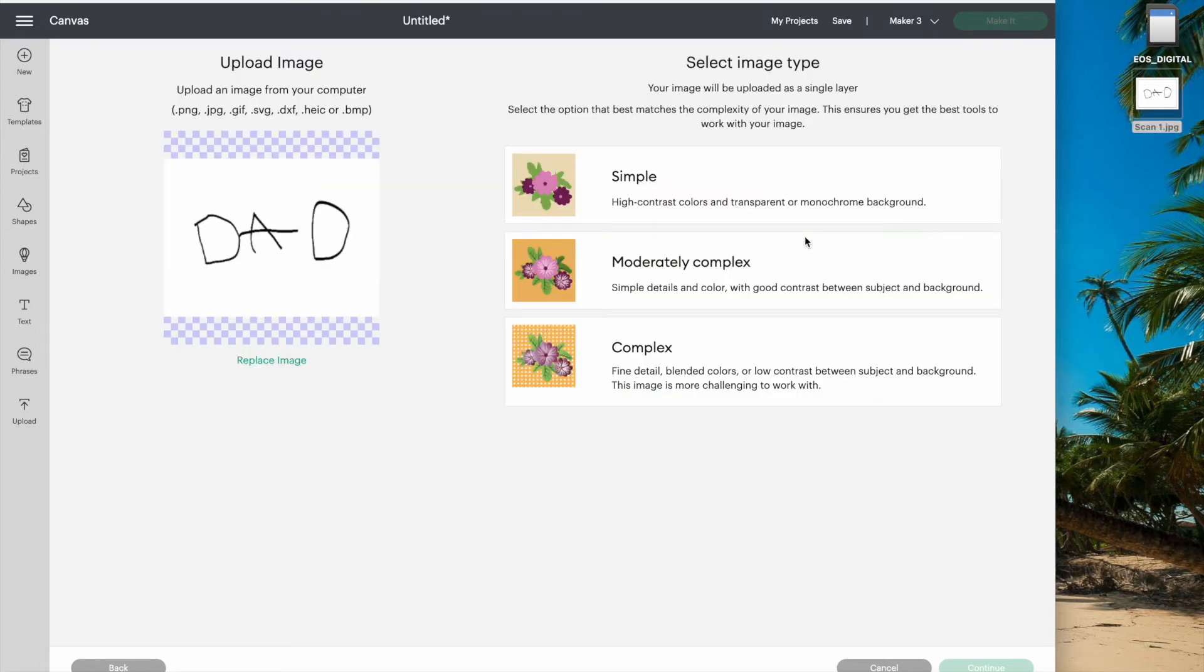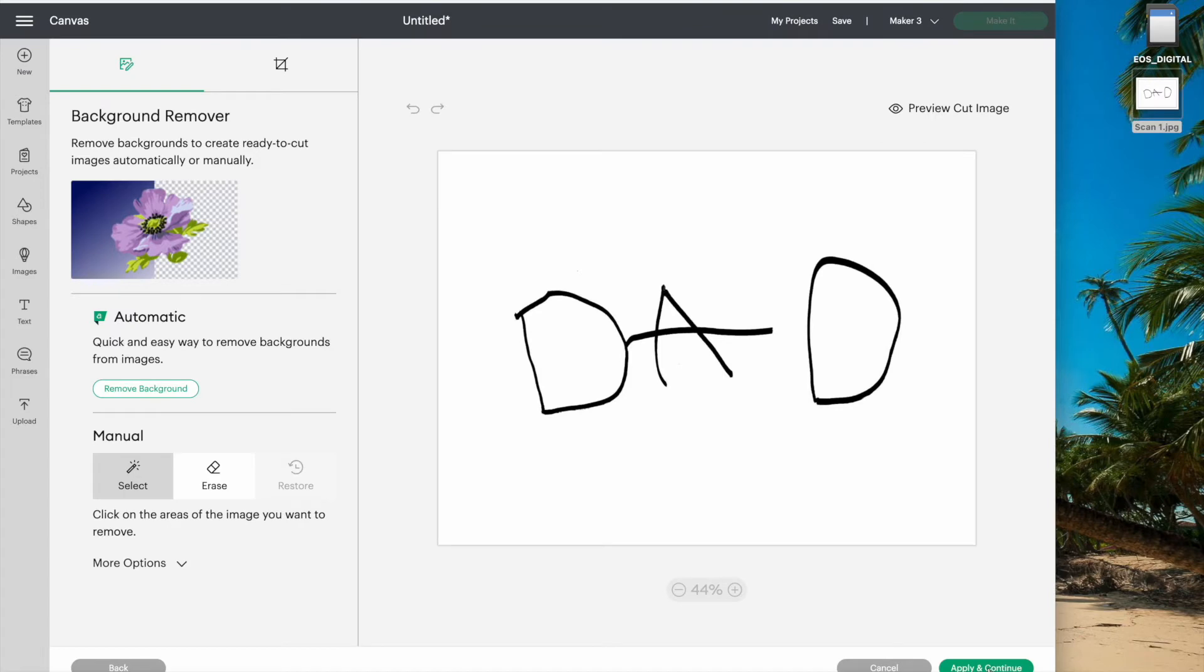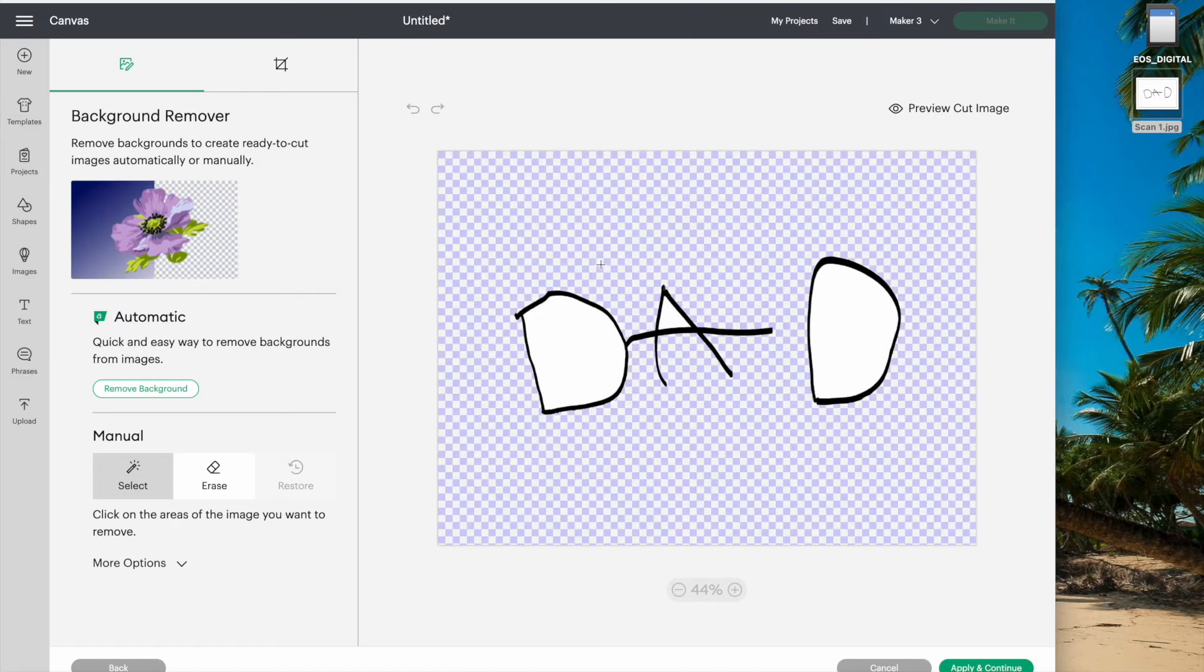For writing, I always choose complex. If you don't have Cricut access, just go through and click the background to remove it.